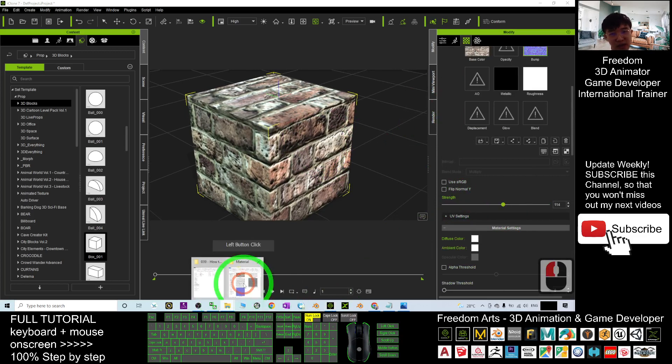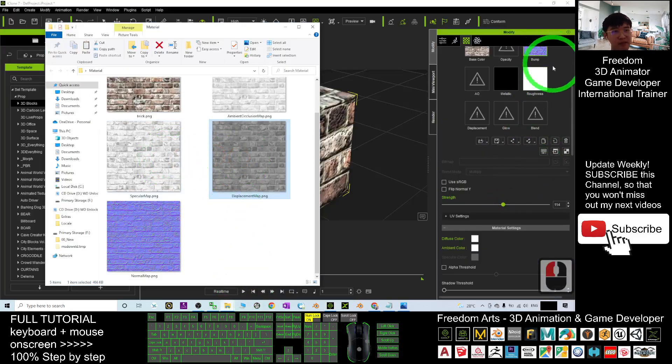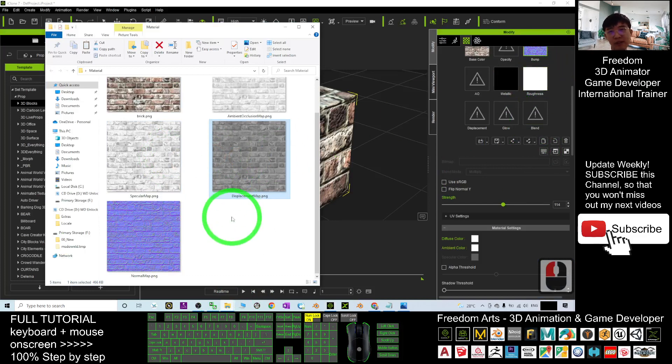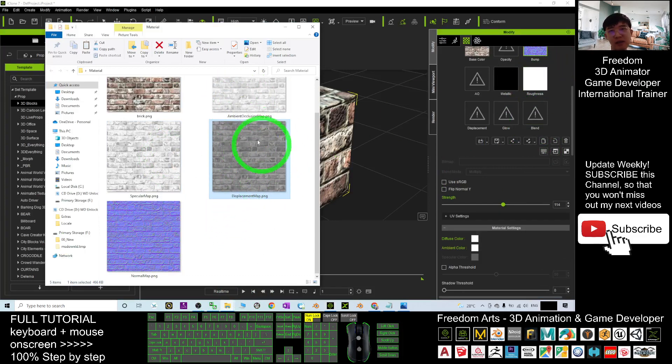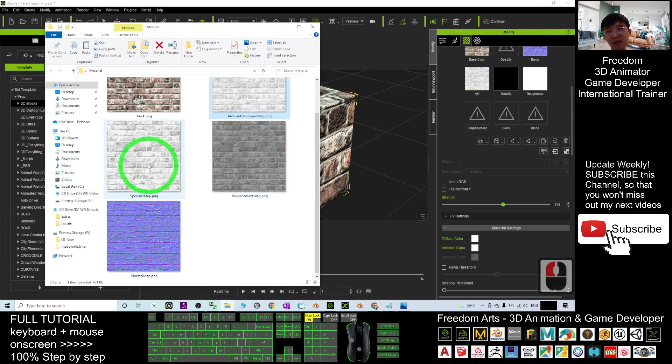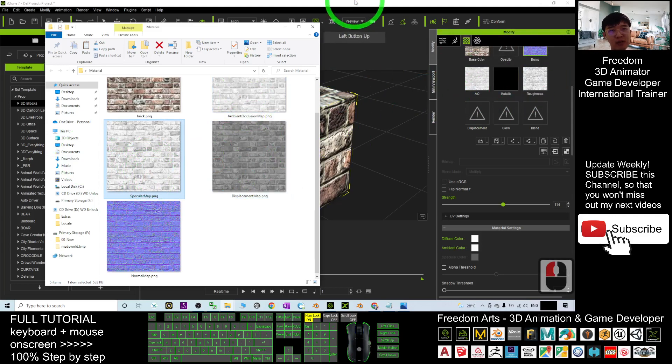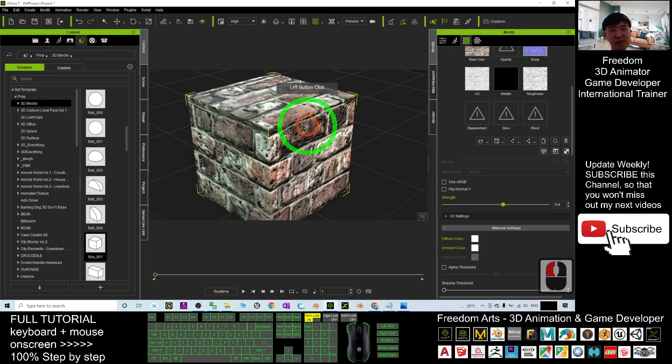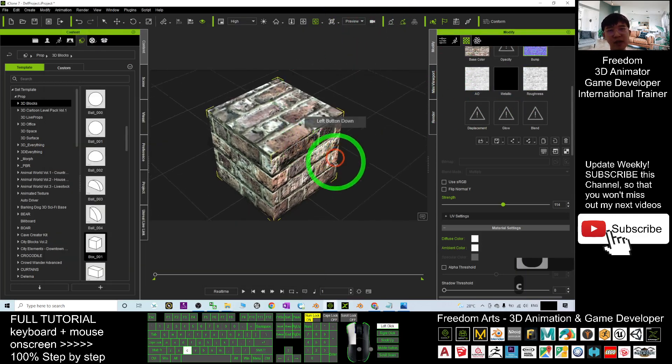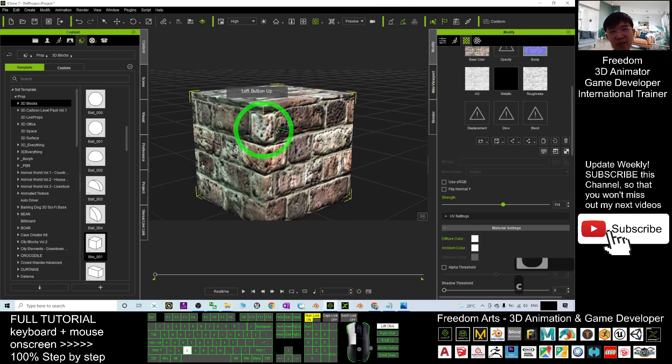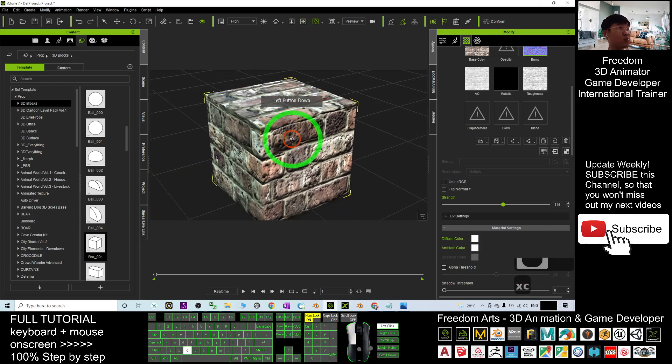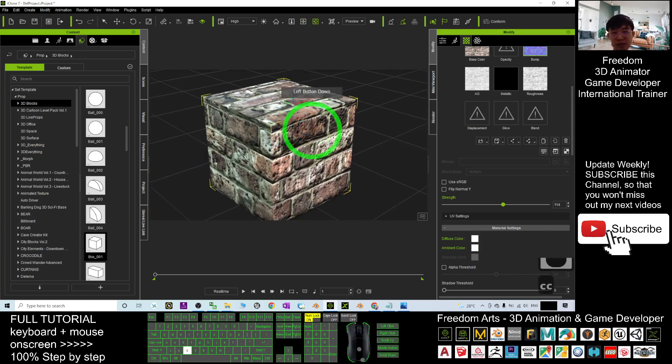And the next one is the specular. The specular can drag in into the roughness. This one is the ambience. Ambience drag in here. Then the specular can drag in into the roughness. And now you can see it become a PBR. It become more realistic in this 3D model.